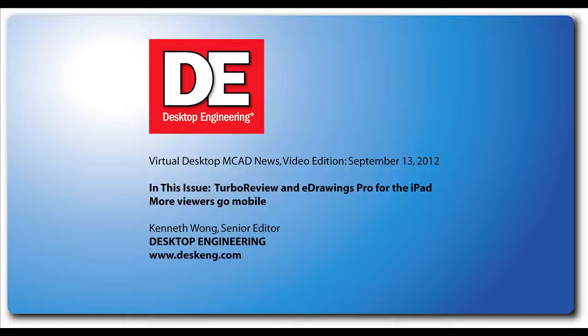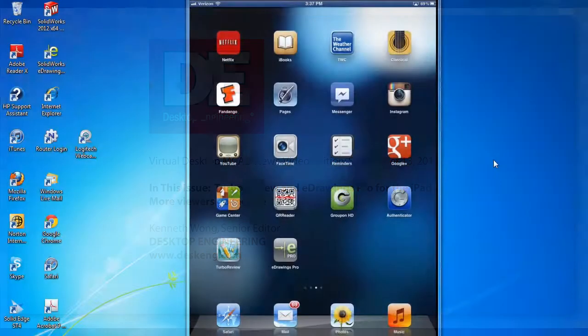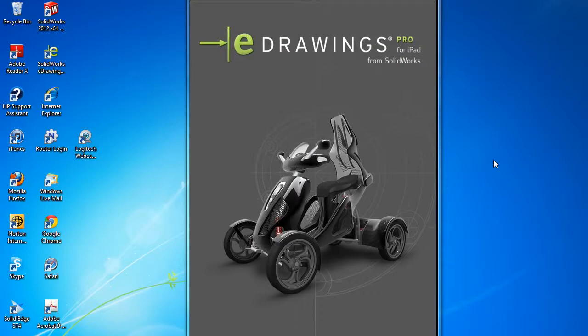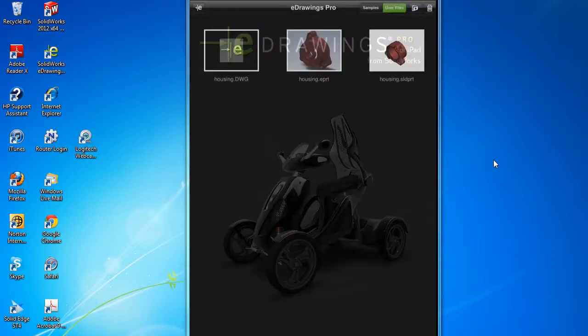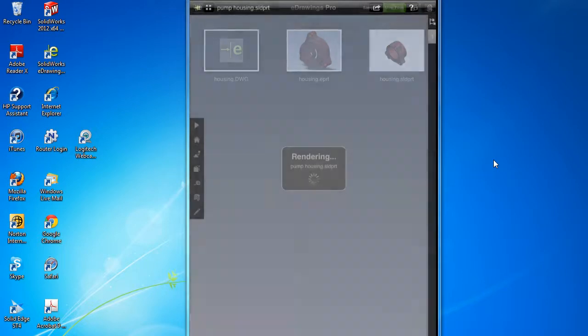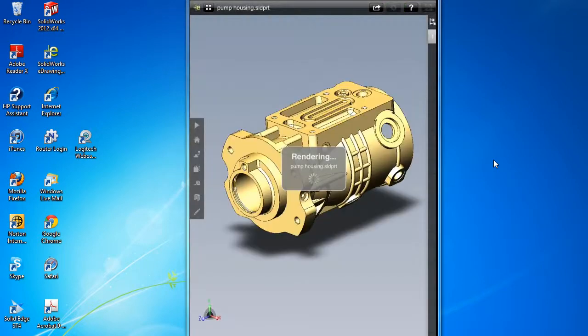Hi there, this is Kenneth Wong, Senior Editor for Desktop Engineering Magazine. Now some of the tasks that you used to do on your desktop and laptop, I'm talking about design review and markups, are very quickly migrating to the lighter, faster tablets.